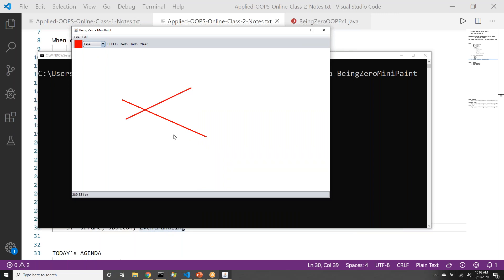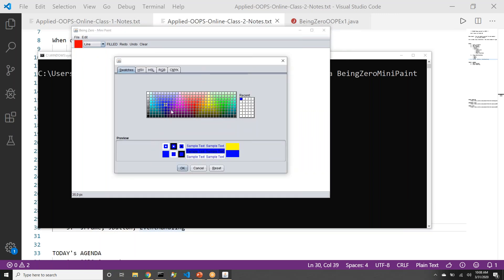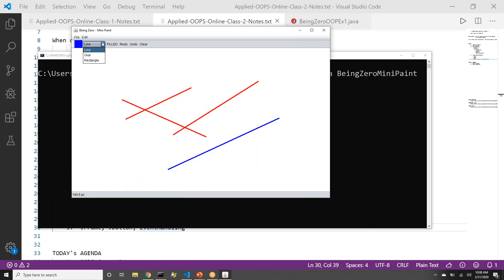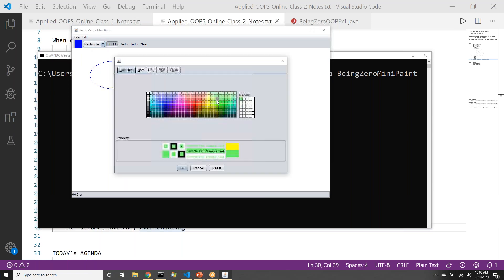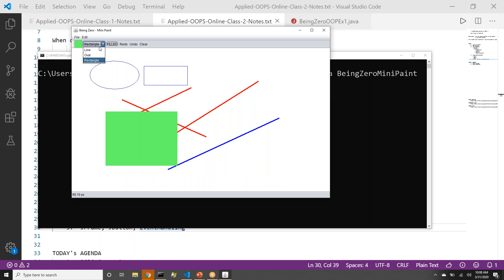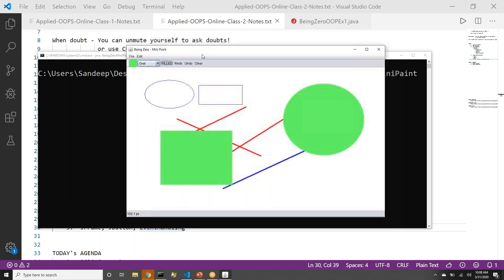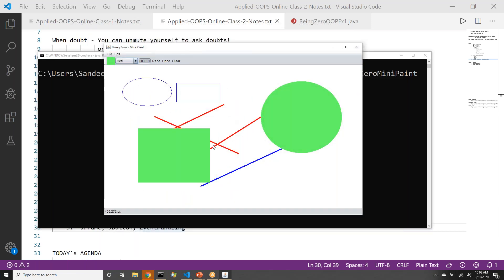If line is selected, we are able to draw a line. If you change the color, we should be able to draw the line in that color. If I change to any other shape — oval — we will be able to draw ovals and rectangles. And there is one more feature: it can be filled. By the end of the series, whatever OOP concepts we are covering, you should be able to speak about how you can build this mini paint from scratch and how OOP concepts are being applied here.